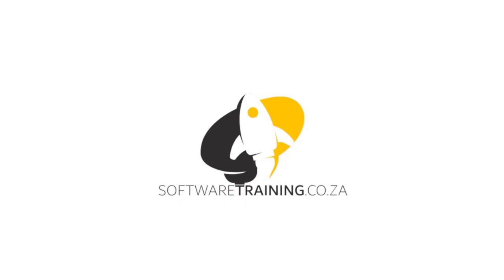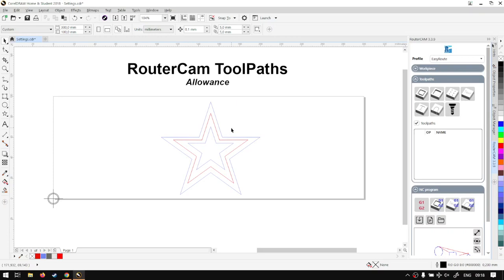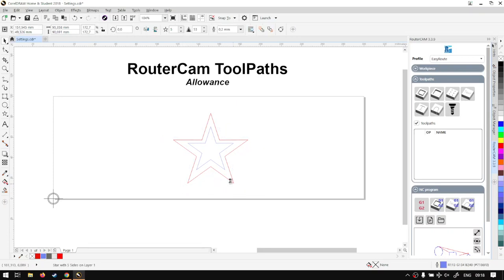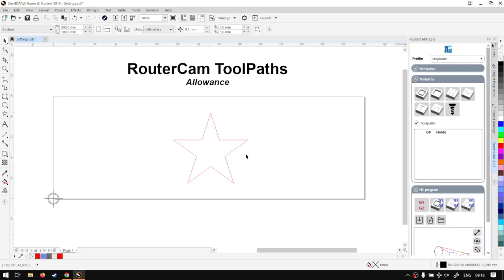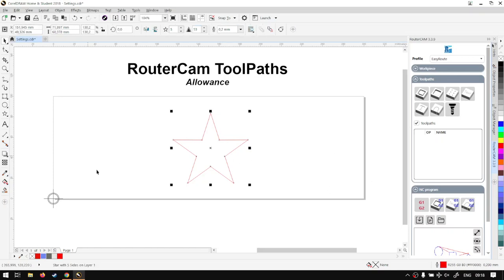Otherwise, back in the program here. Now when it comes to the actual allowance for the RouterCam, we've covered it before just briefly with other features. So today we're just going to be looking at the actual feature itself. If I just remove these extra shapes now, the allowance is going to allow you to basically adjust your cut line if it's on the inside or the outside. So let's demo that.